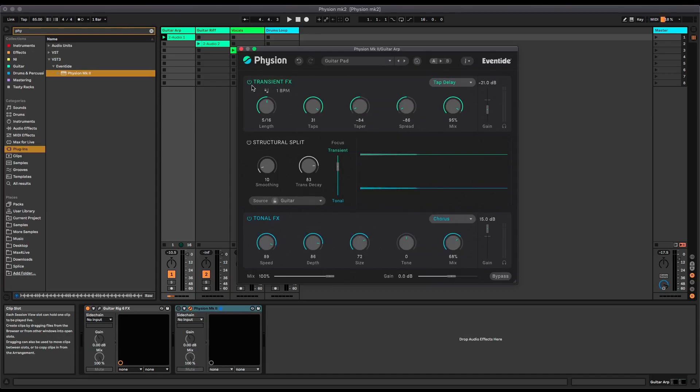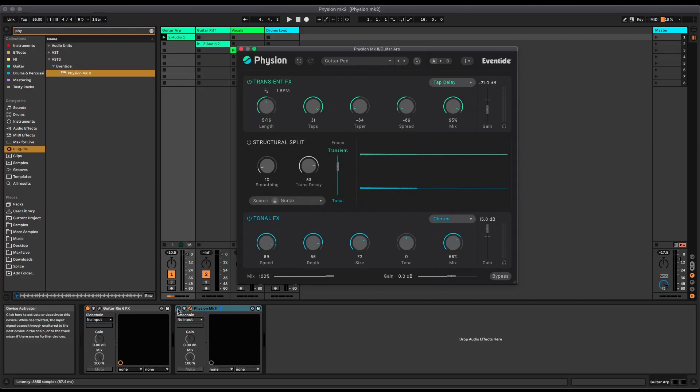As a quick explanation, you can see the transient effects here—it's adding a tap delay with these settings. The tonal effects are adding in a chorus, so processing those two sounds completely differently. Let's have a listen to what that sounds like by turning the plugin on.